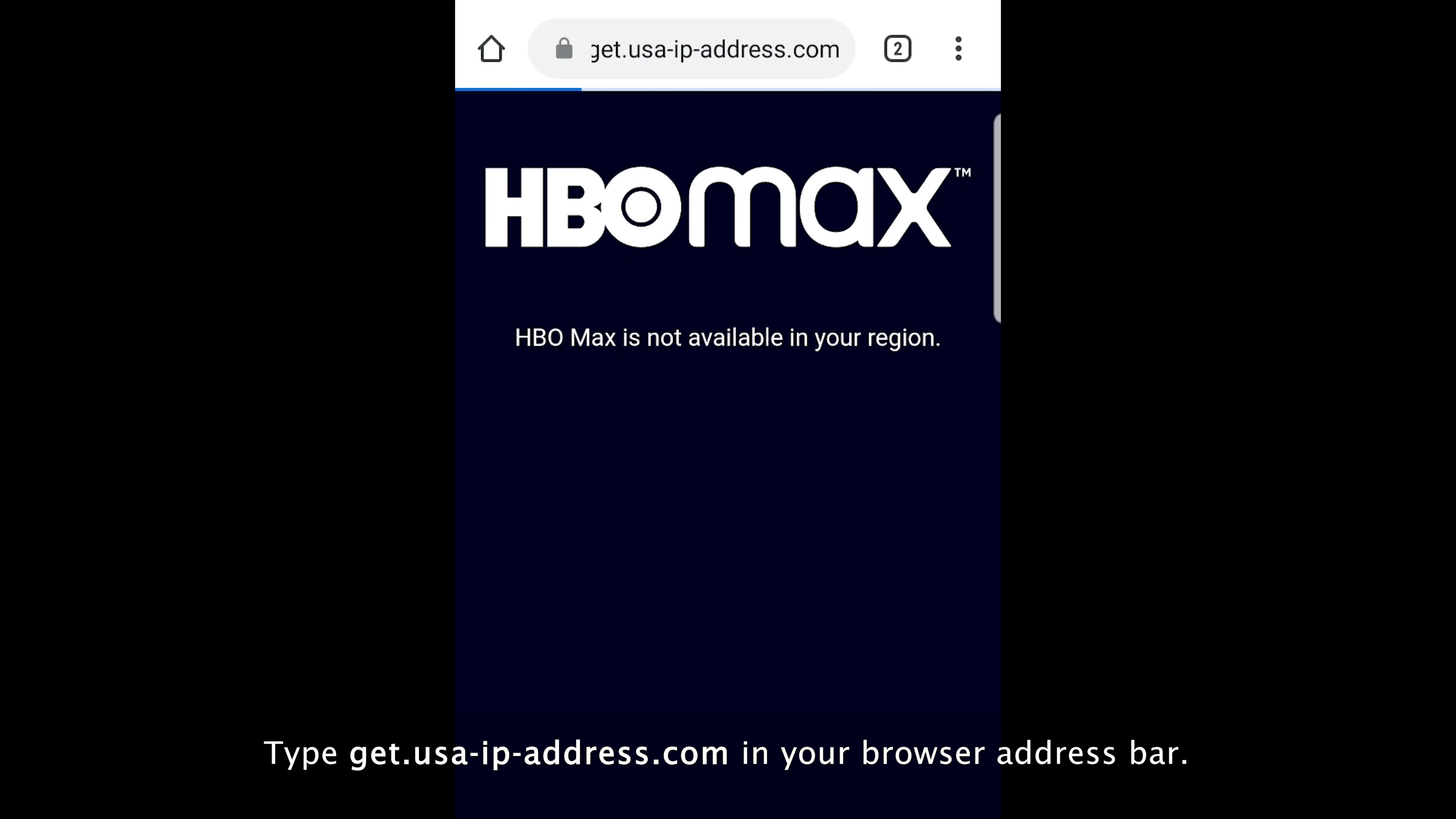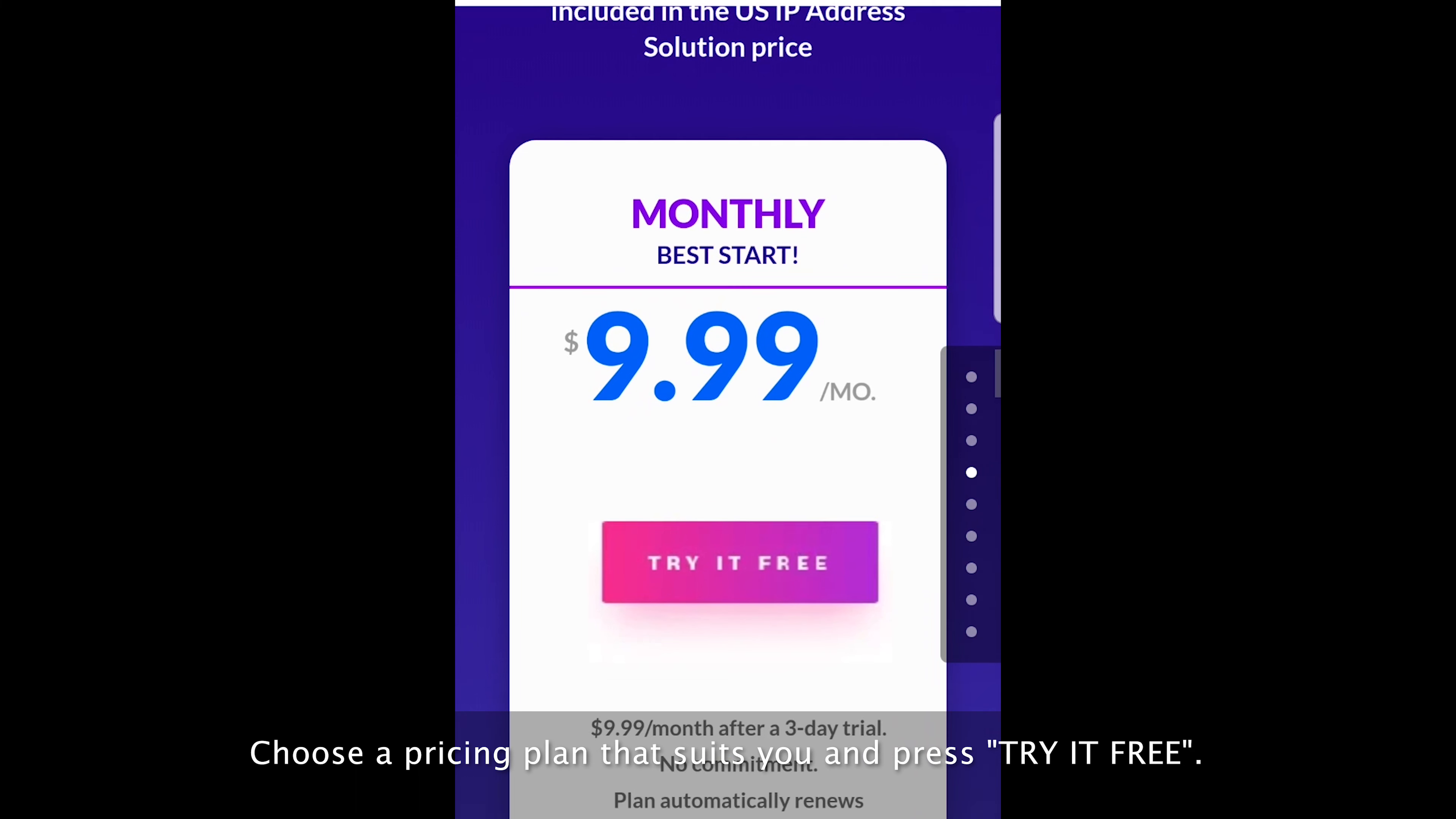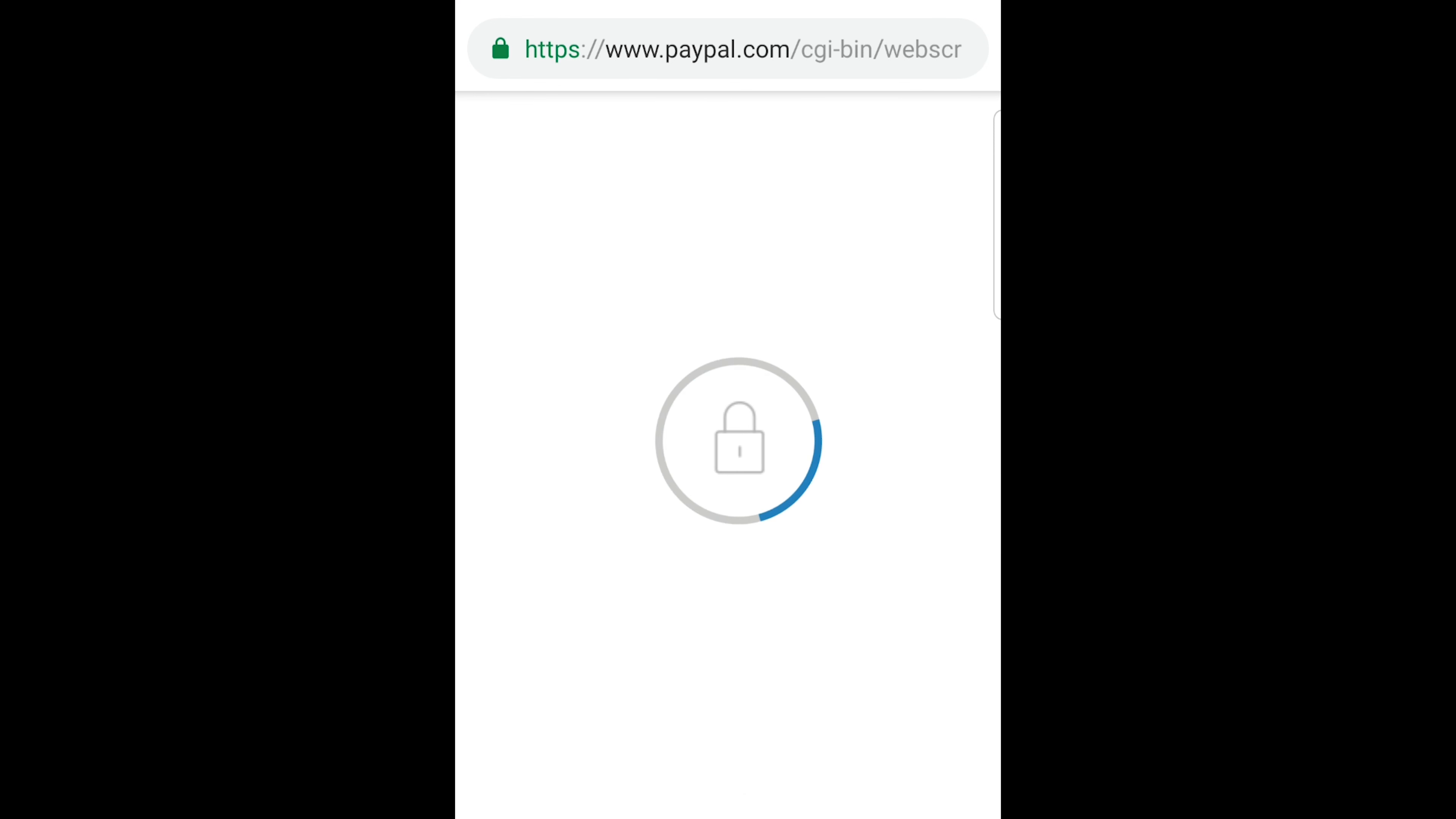Type get.usa-ip-address.com in your browser address bar. Click subscribe now button. Choose a pricing plan that suits you and press try it for free. Subscribe to the US IP address service using your PayPal account or a credit card.